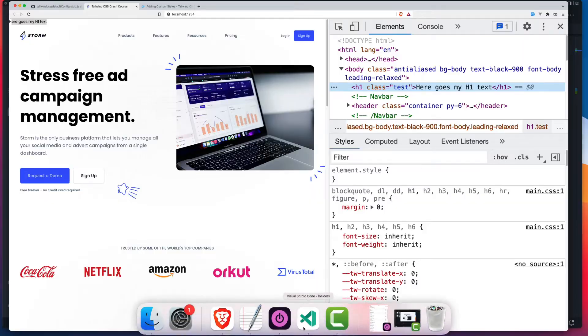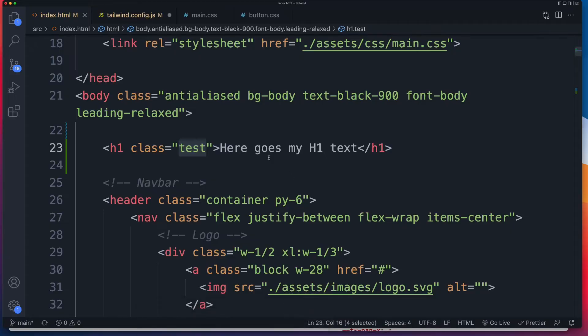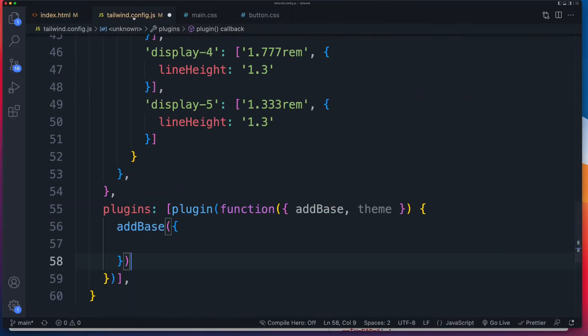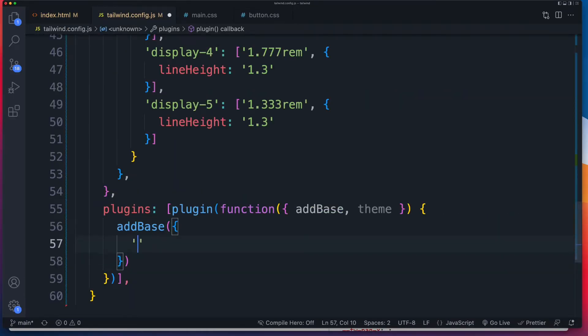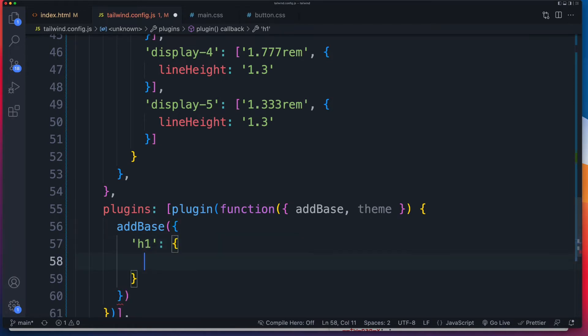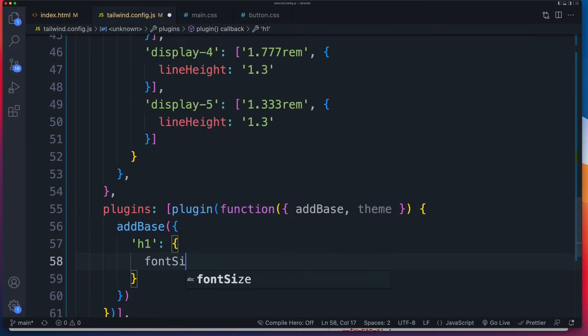So let's change it. Let's adjust the font size inside of our plugin. We'll go back to our tailwind file. Inside of add base, what are we targeting? Well, we're targeting the H1. And to that, we just need to add in the object. And we're going to say font size.